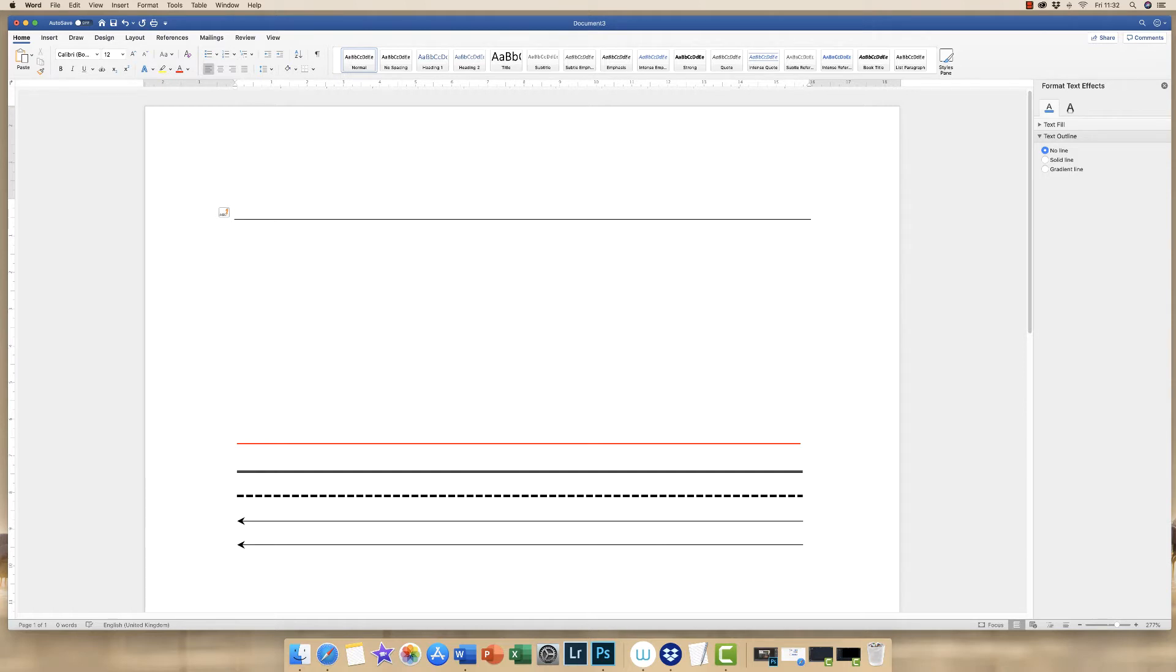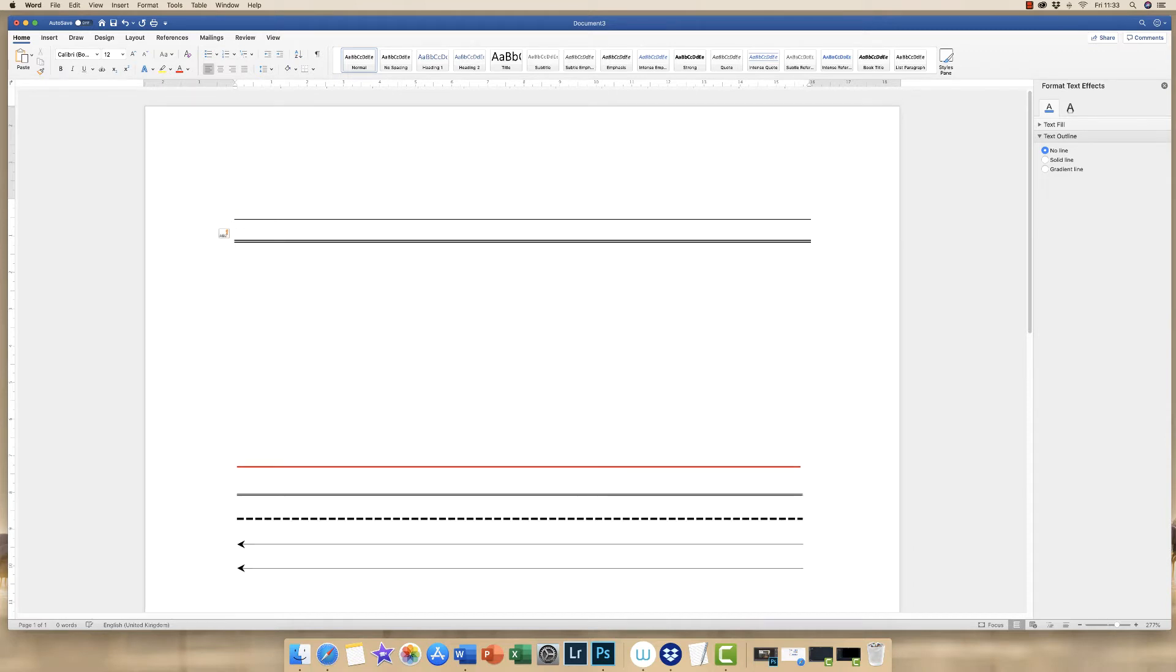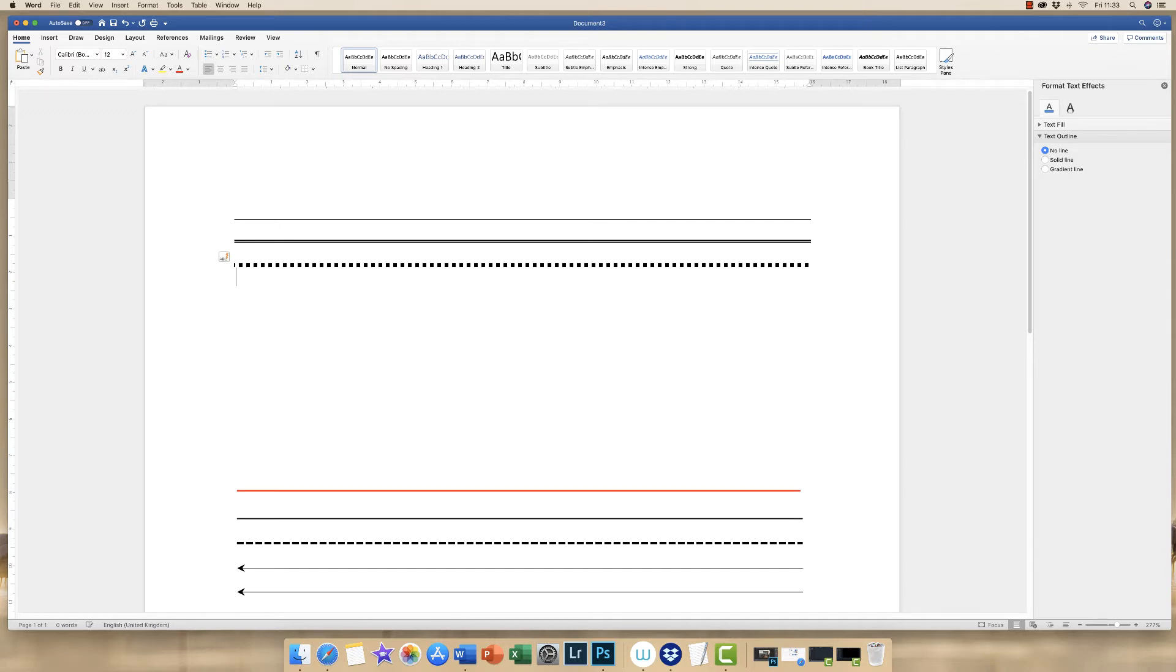If you press the equals key three times and press Enter, you'll get a double line. And there are additional types of lines that you can also type using various hashtags and stars on your computer keyboard.